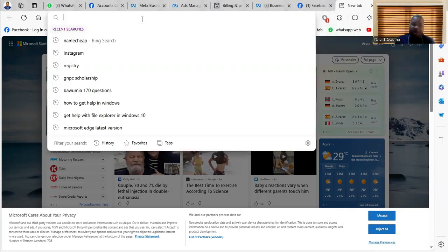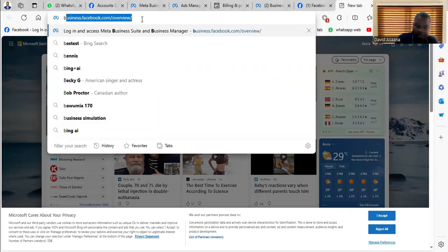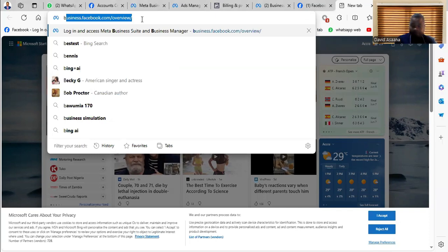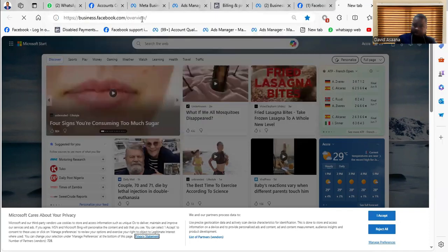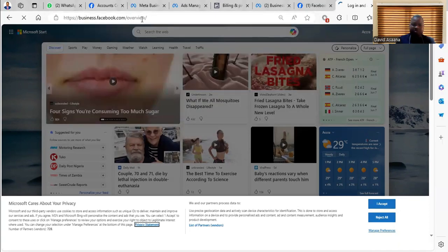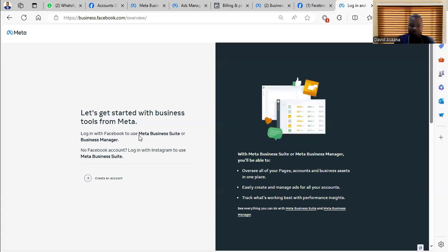So first of all, you come to your browser and type business.facebook.com/overview. Then you open it.